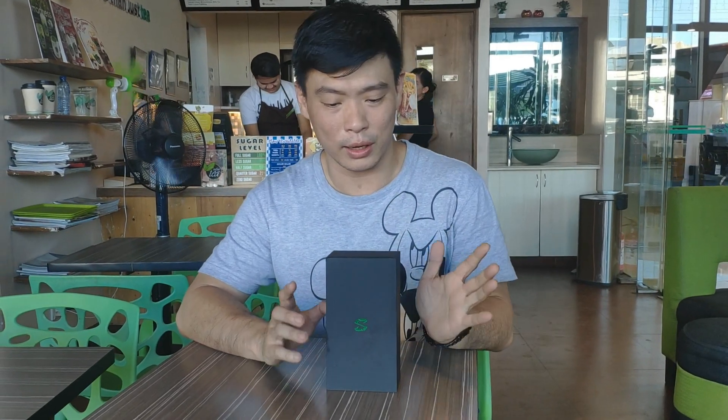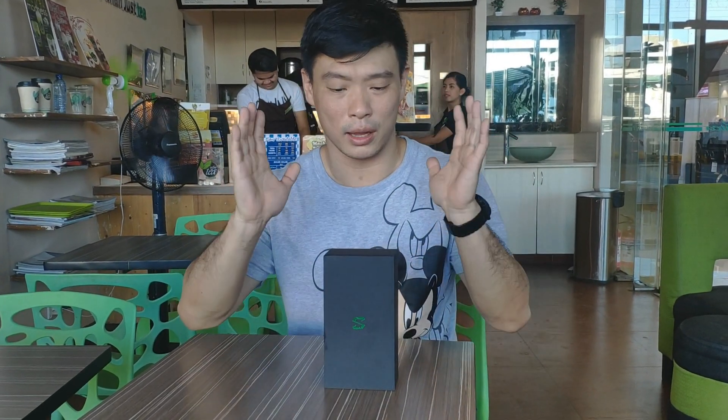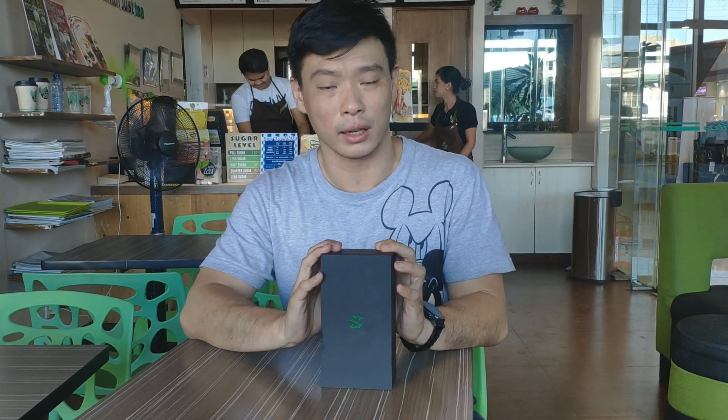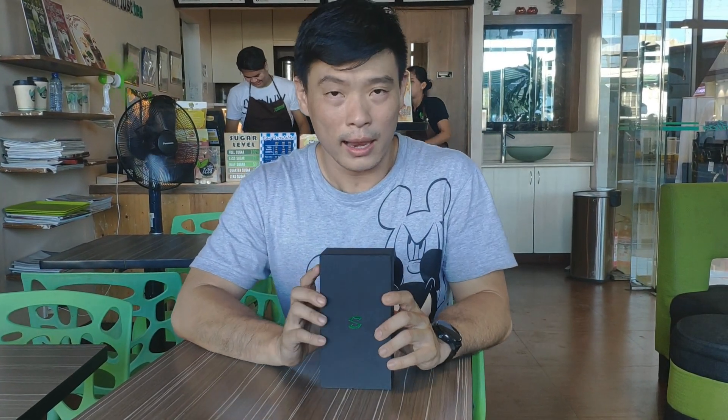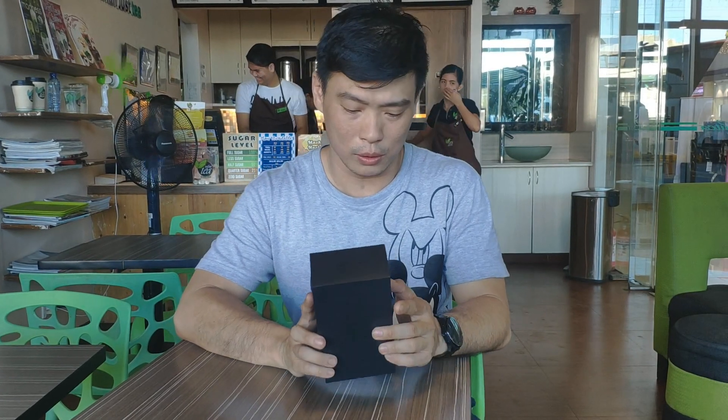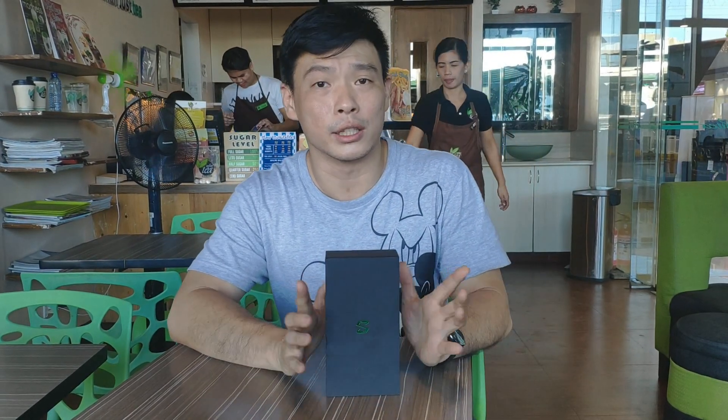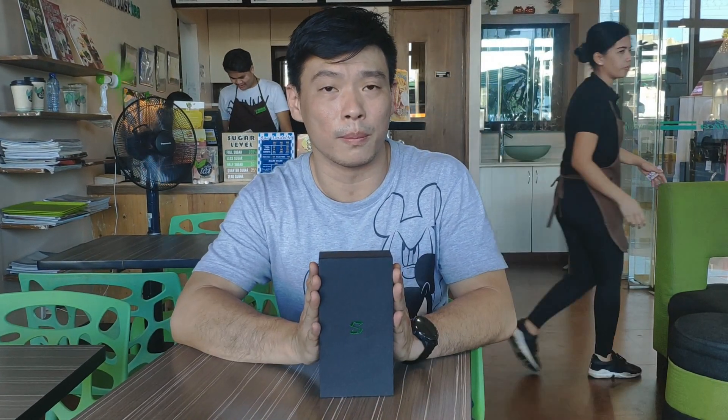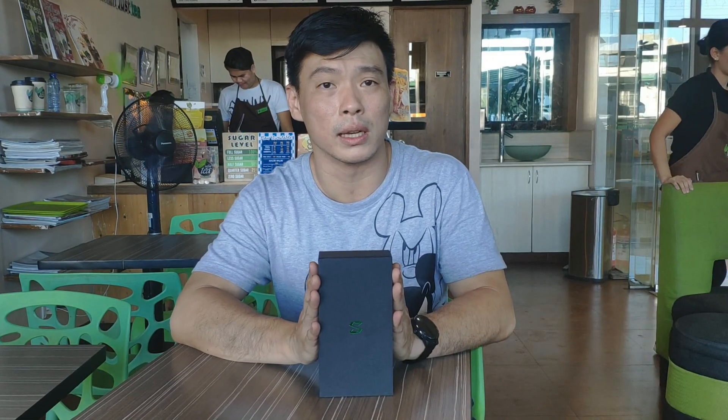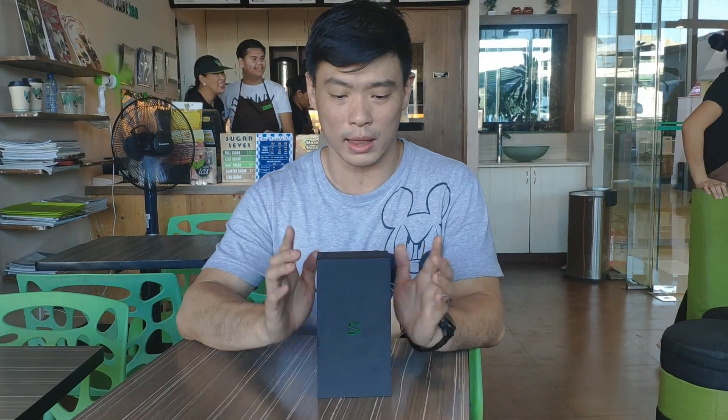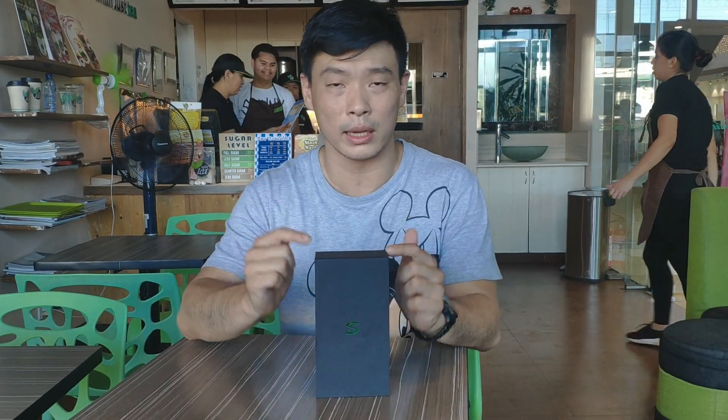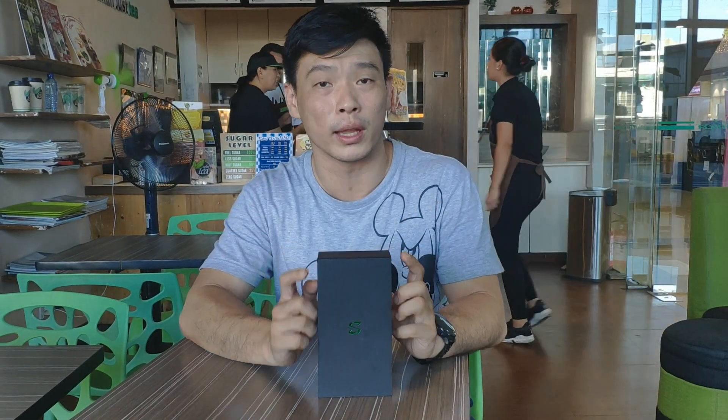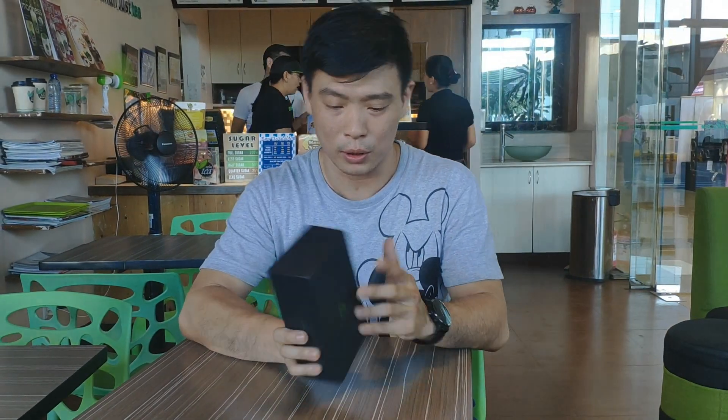Hi guys, it's me Mitcher02. I got my hands on the Black Shark Helo. The original Black Shark was released in April 2018, and they released this second iteration in October 2018. So let's go ahead and open this box.